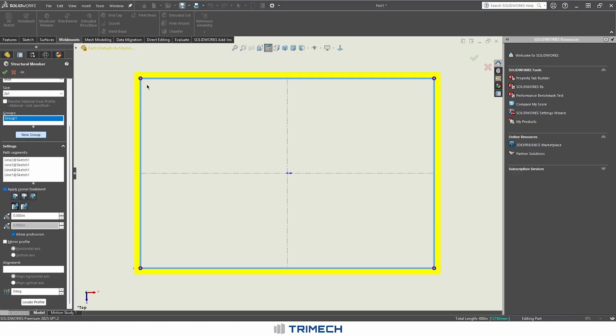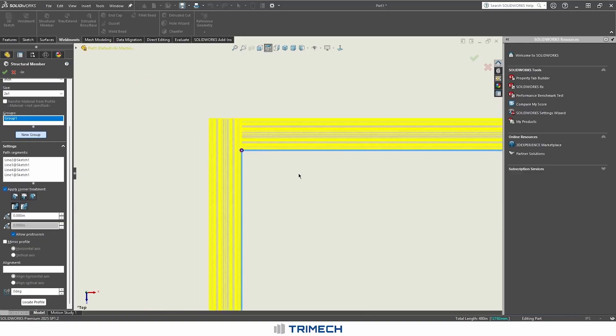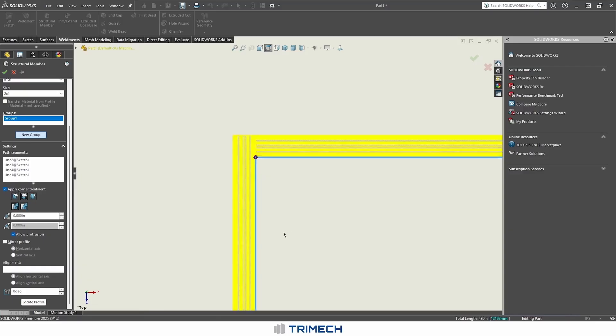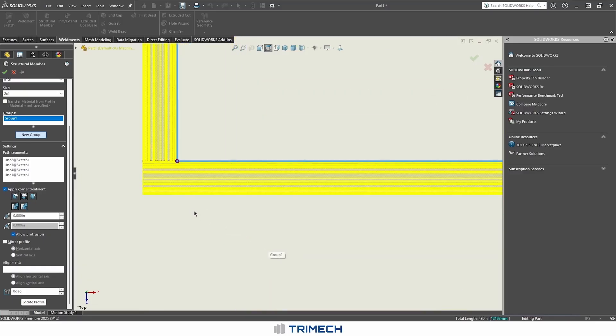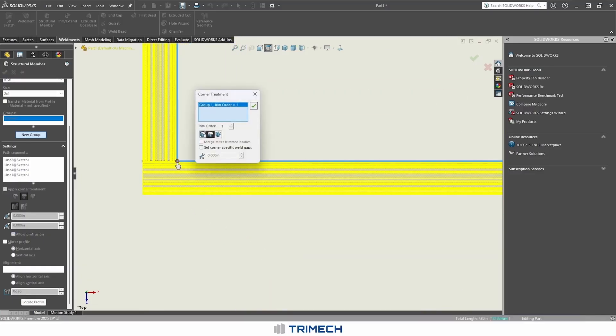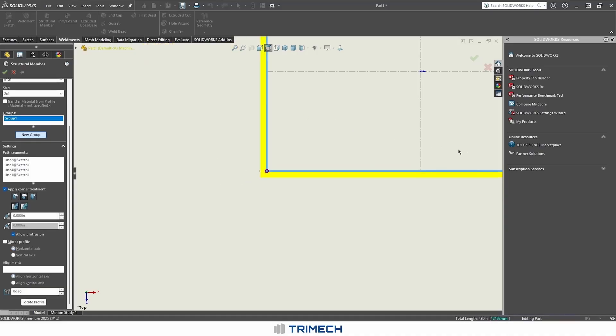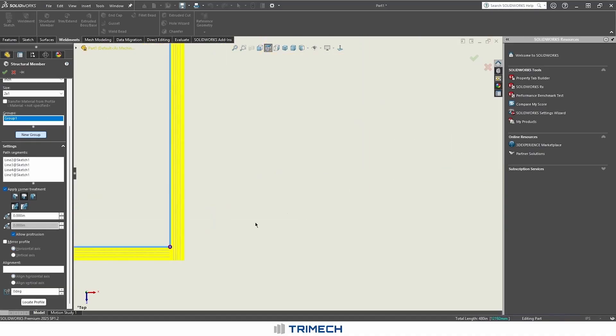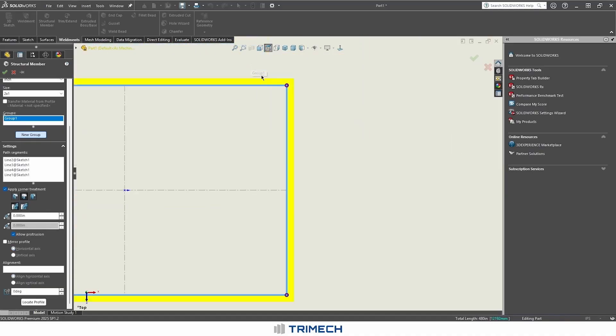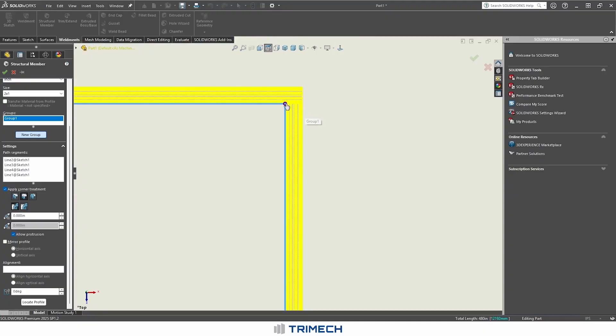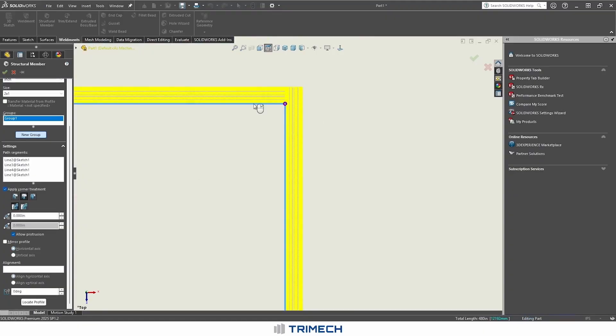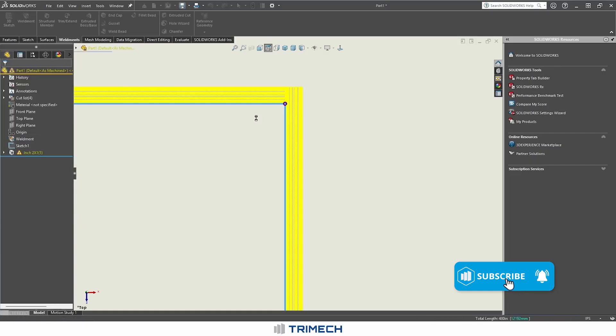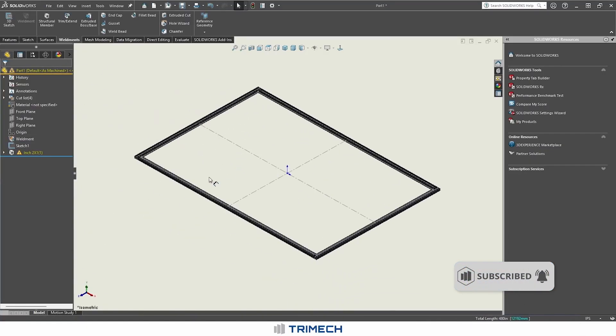We can then come into a top view and we want to have this be butted. Obviously with 8020, you're not really going to be mitering things. If we want our sides to be the long members, we're going to have to come in and update our corners. We can update that one, that one's correct, and then we can finalize this one. And with that, we've created our 8020 profile.